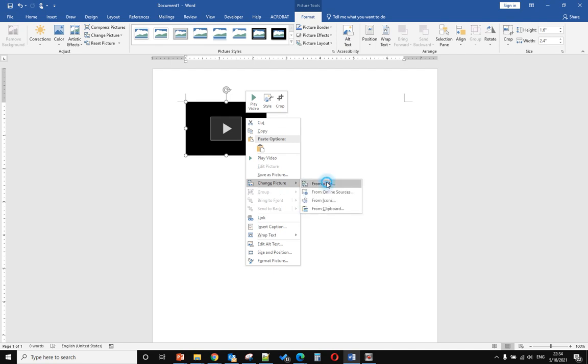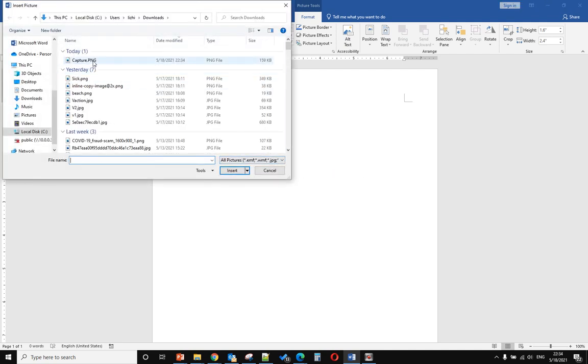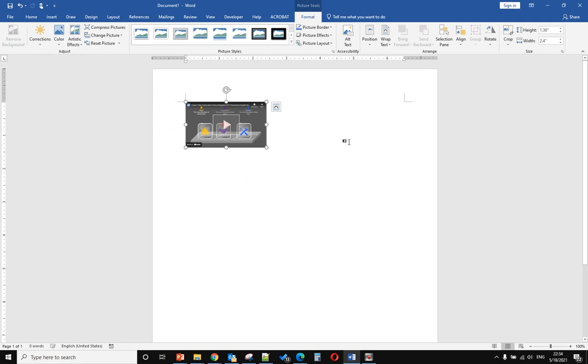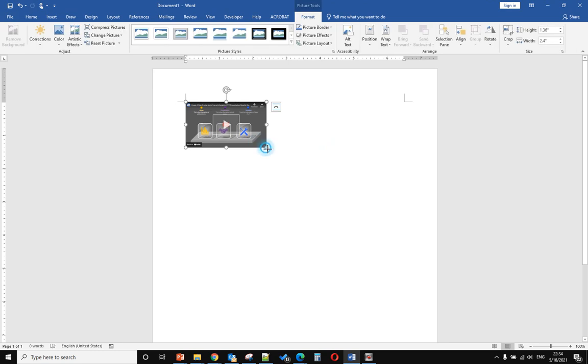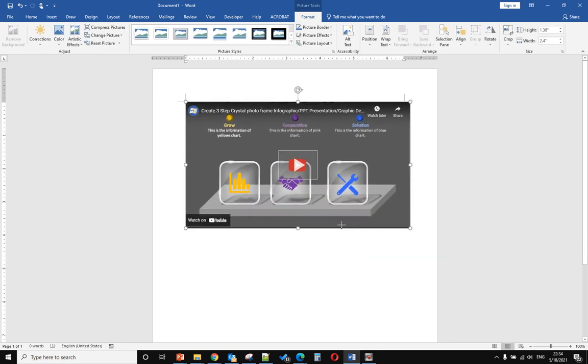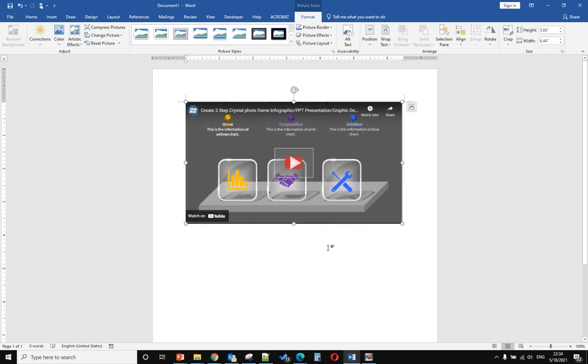Change the picture from the screenshot I just took. That's it! You can adjust the size.